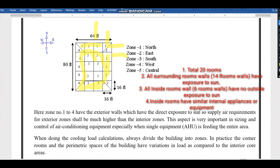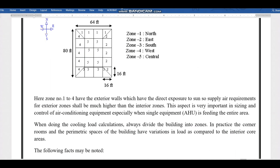The interior walls with no direct sun exposure form Zone 5 — the central area. Zones 1 through 4 have exterior walls with direct sun exposure, so the supply air requirements for exterior zones will be higher compared to interior zones. In cooling load calculations, always divide the building into zones, as corner and perimeter spaces have varying loads compared to interior core areas.